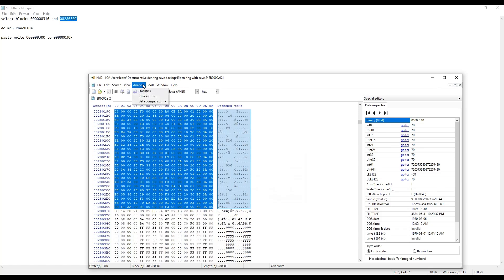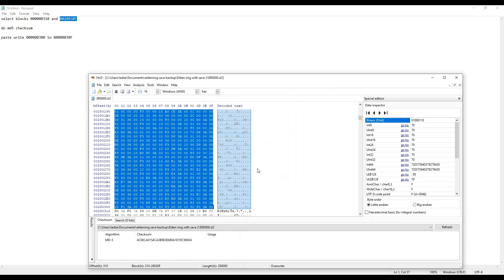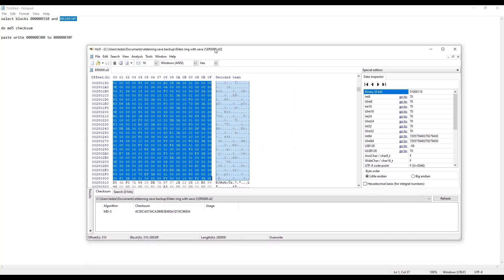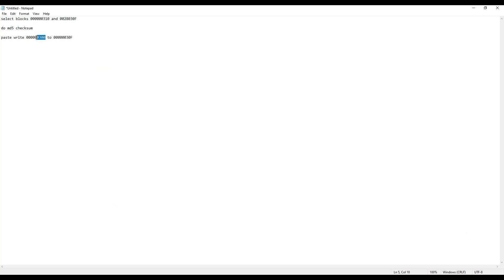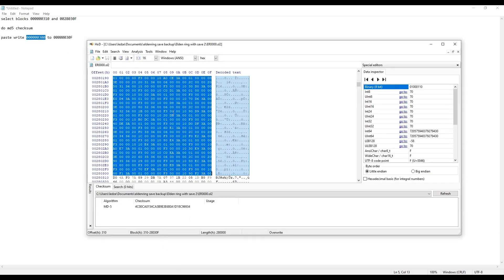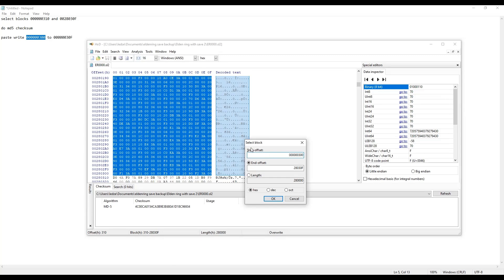Basically, you want to go to Analysis, Checksums, and MD5. Press OK. You'll be using that value at the bottom to copy and paste in. So from 300 to 30F, you want to select those two blocks.